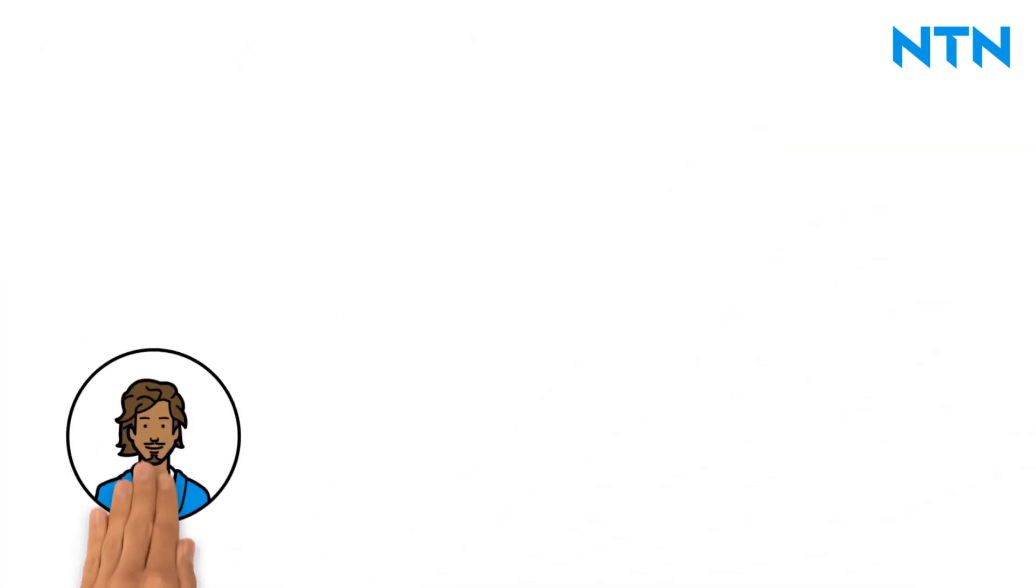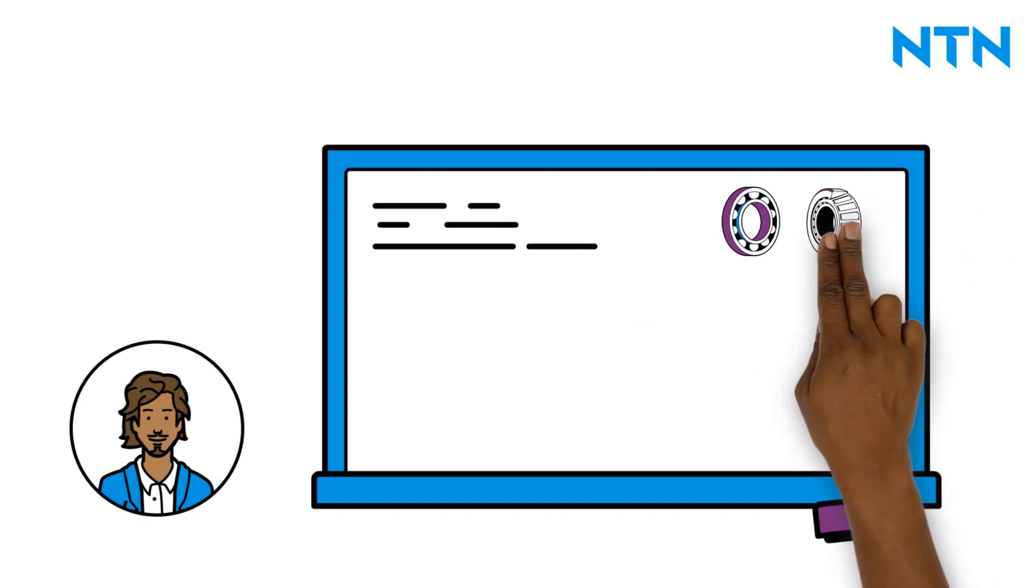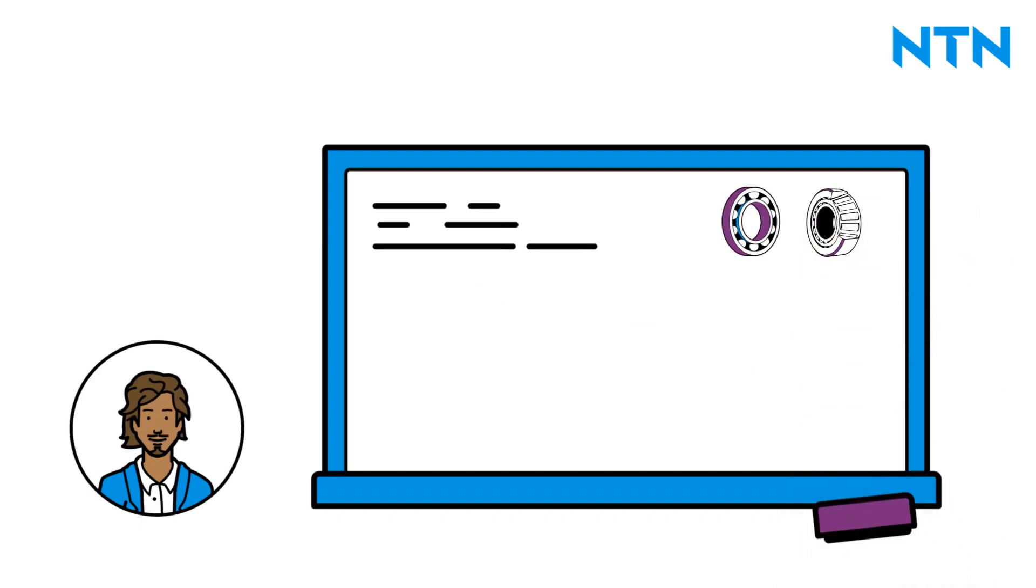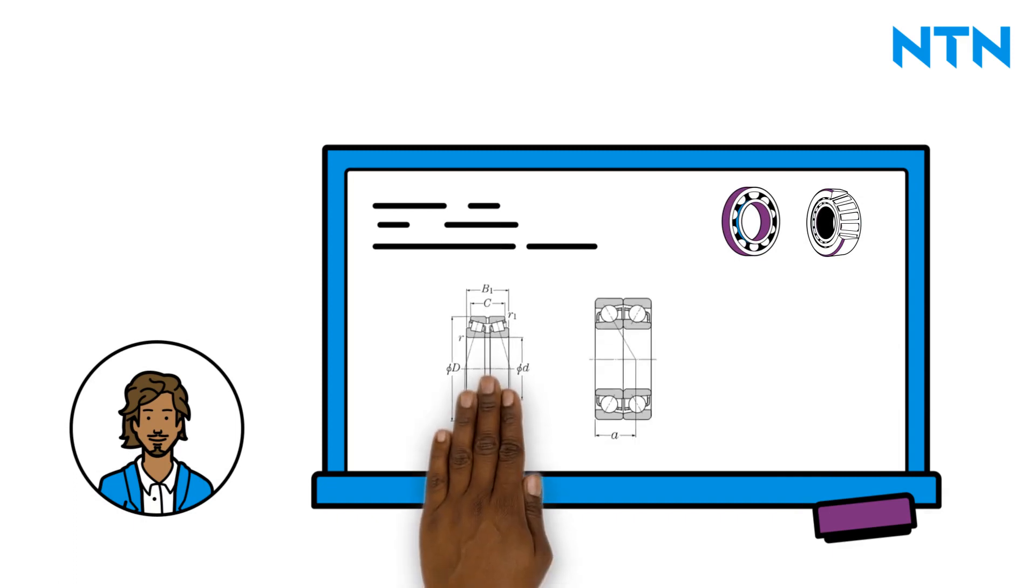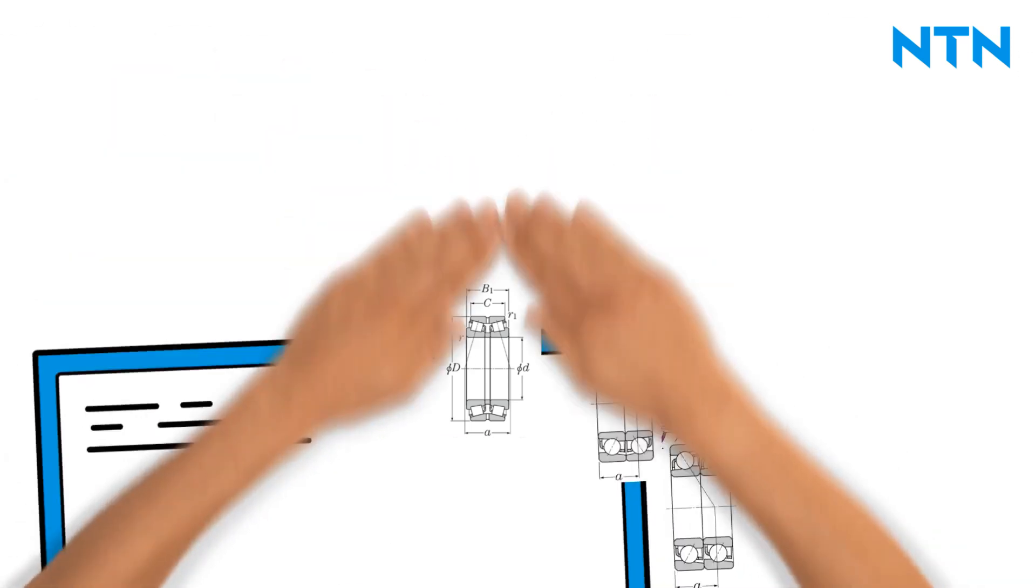Nils explains, when pairing angular contact ball bearings and tapered roller bearings, the arrangement of the bearings plays a role in addition to the type of bearing. A distinction is made between the O, X, and tandem arrangement, but that sounds more complicated than it actually is.